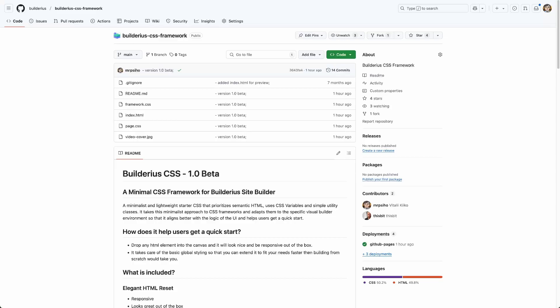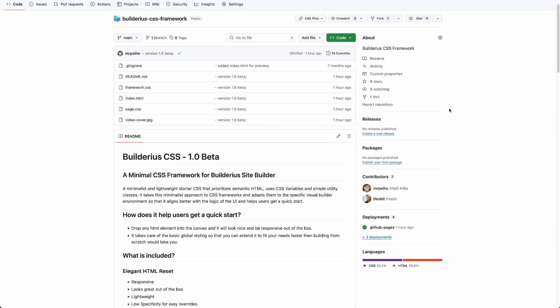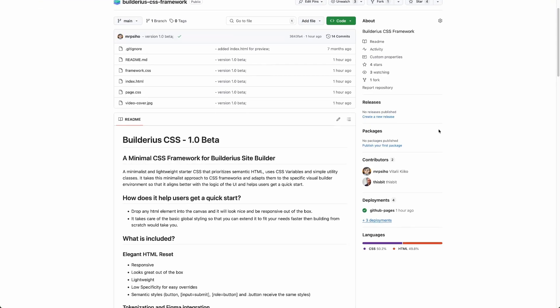Hello, everyone. In this video, I will walk you through the Builderius CSS framework. It is a minimalist and lightweight framework that prioritizes semantic HTML. It uses CSS variables along with a set of utility classes. Its minimalistic nature allows it to adapt seamlessly to the specific environment of a visual builder. The framework provides a solid starting point and ensures that common elements are styled.